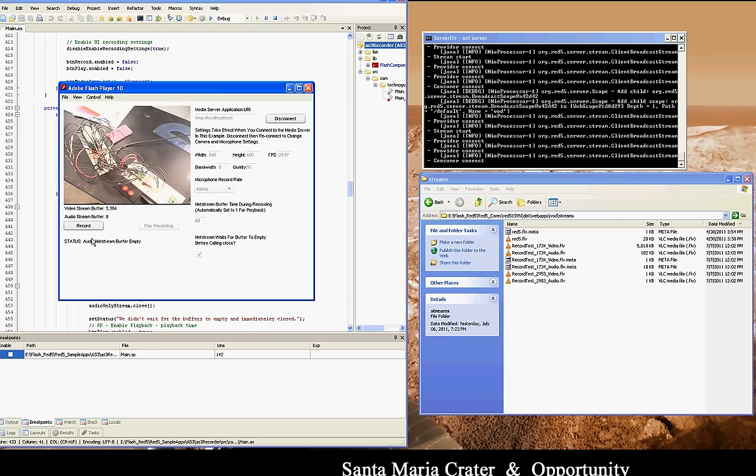The buffer is really an unpredictable thing that you just have to monitor and make sure that you don't stop recording until it's back down to zero, or else you're going to end up with broken FLV files when they're done recording.